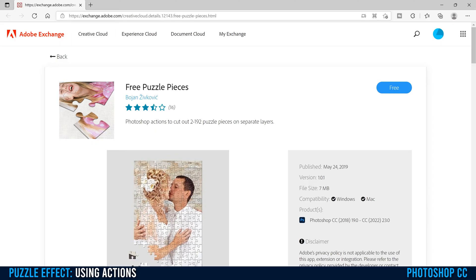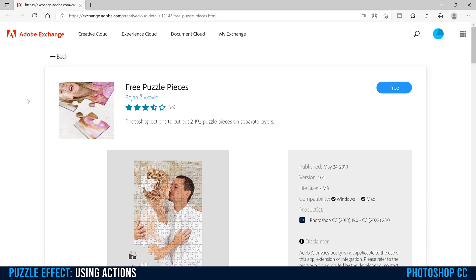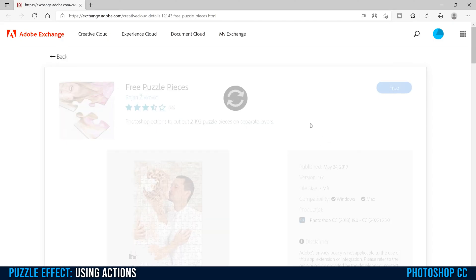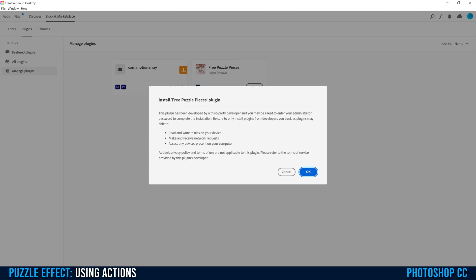I have the link in the description below. Click on that and it's going to take you to this page. Simply click on the free download. If you get a message, just click Open. That's going to take you into Adobe Creative Cloud, so make sure you're logged in. It will let you know it's developed by a third-party developer — just click OK.